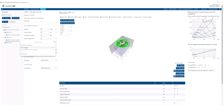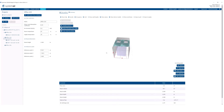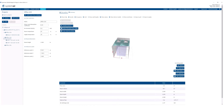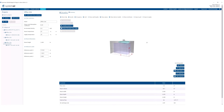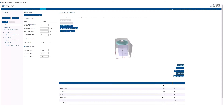Now let's say we want this exact same product in another office. We can make a copy and move it to that room, then position them automatically.